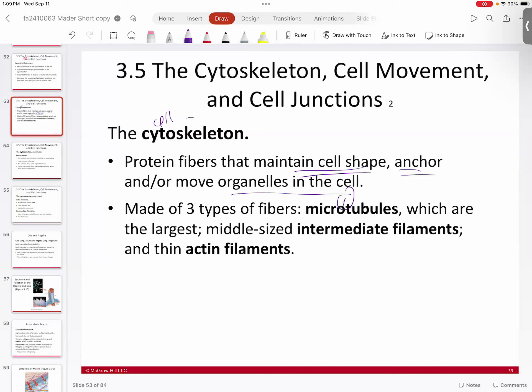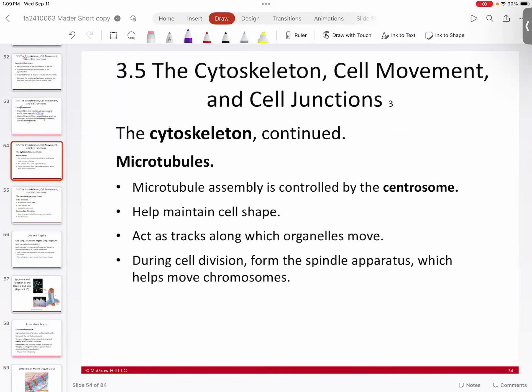We have microtubules, intermediate filaments, and actin filaments. Let's take a look at the big ones first. The microtubules themselves are probably the most heavily researched of all of them.